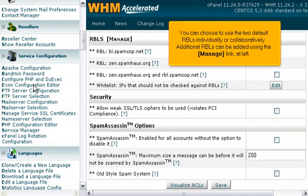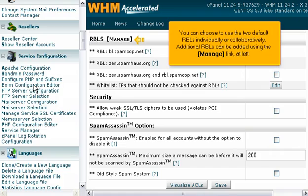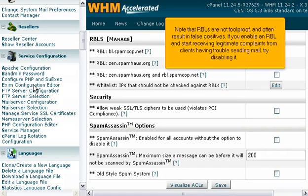You can choose to use the two default RBLs individually or collaboratively. Additional RBLs can be used using the Manage link at left.